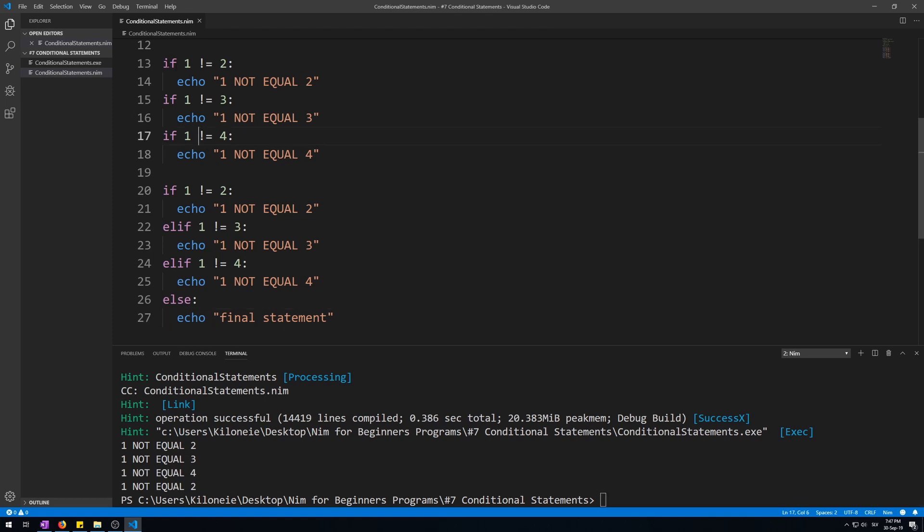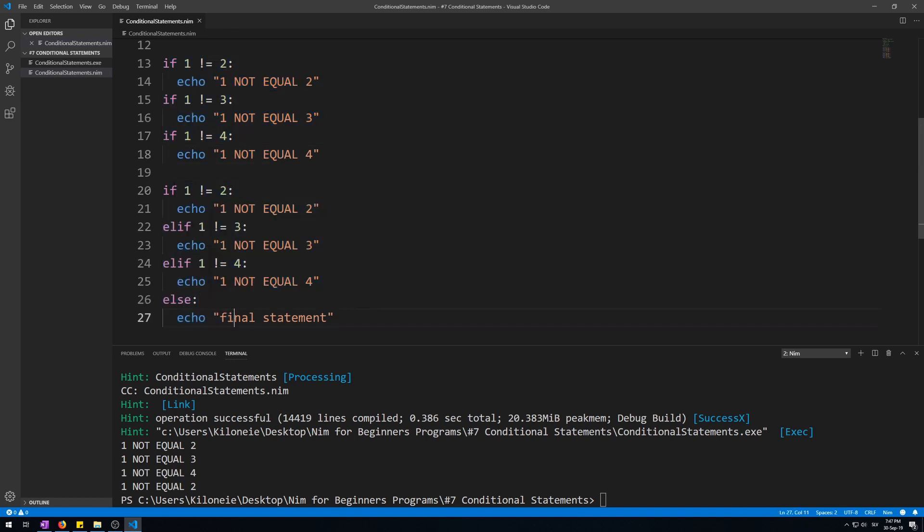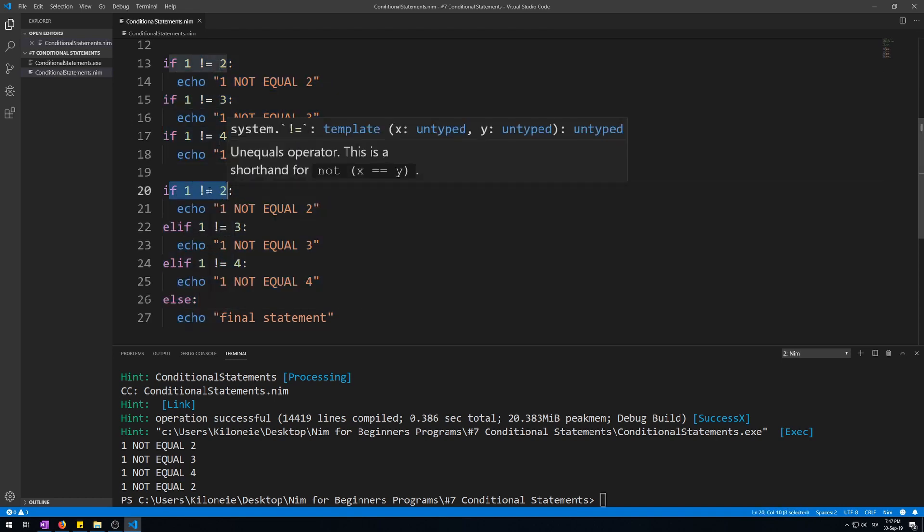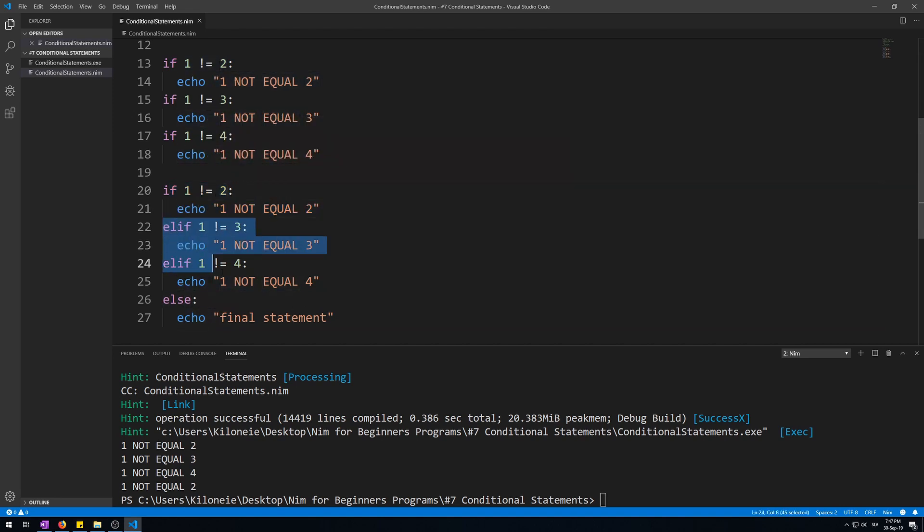This is because, like I said before, all of these will happen if their conditions are met, and all of them are. Whilst here only one of these can happen. And therefore since the first one's condition is met—one is not equal to two—the first one will execute. All of the others will be ignored.